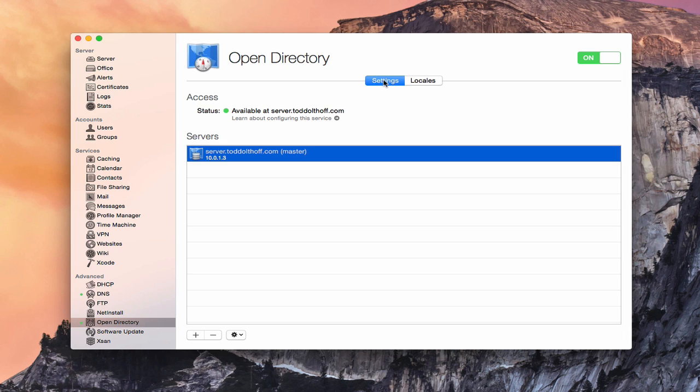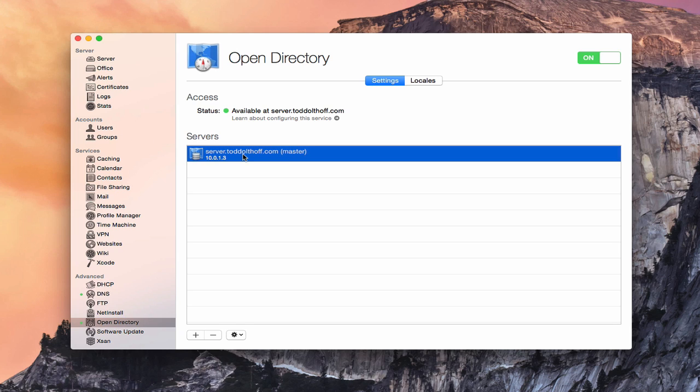Let's go back to settings for a minute. Now down here, I can add another Open Directory if I wanted to just by clicking the plus. Or I could actually destroy my Open Directory by clicking the minus here. And this basically would destroy your Open Directory and cause you to have to start over, which means all your settings and things, if you've created users or bound machines to your Open Directory, those would be destroyed as well.